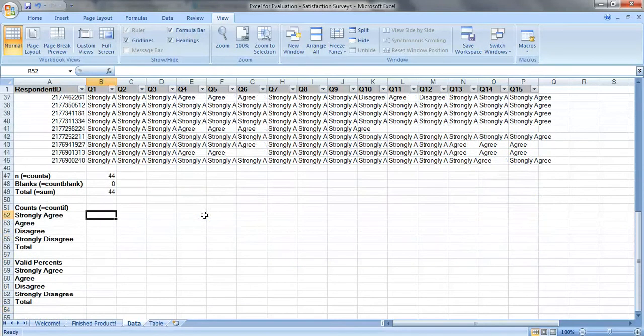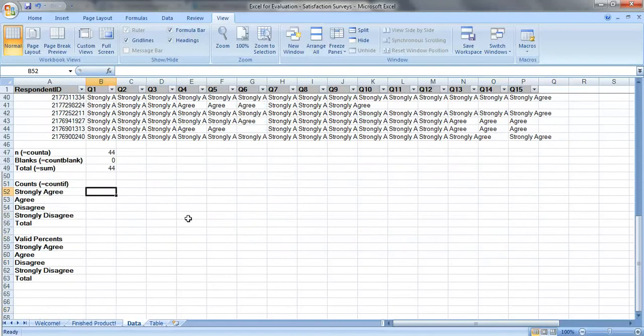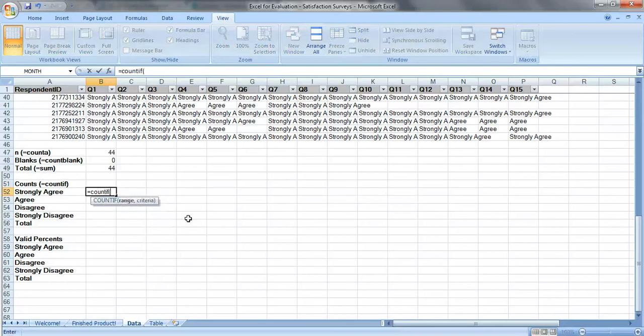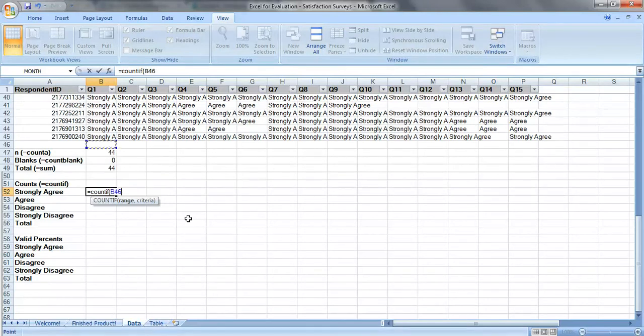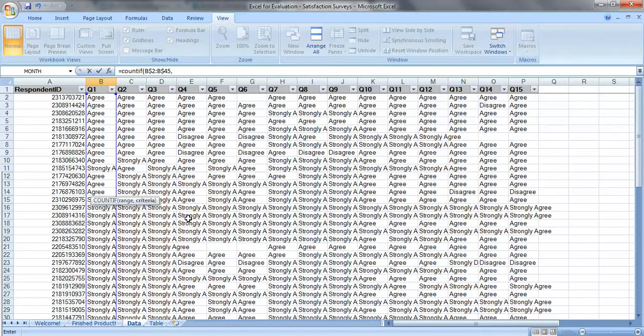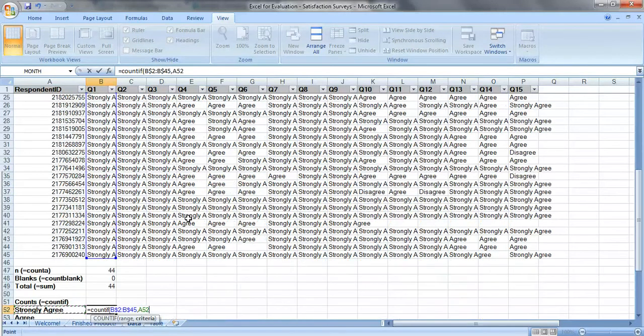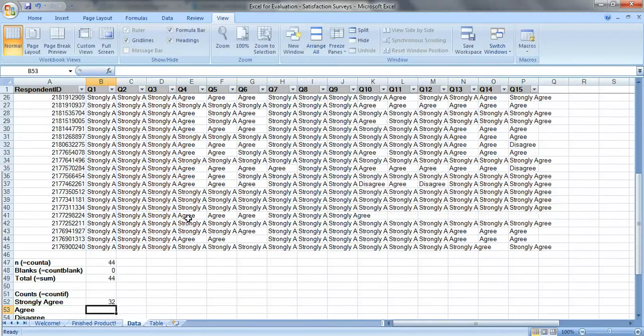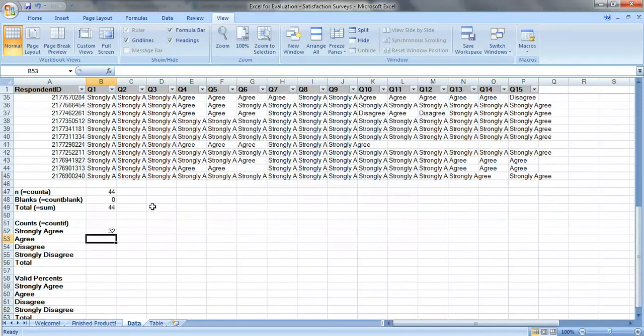So to do the counts, I'm going to see how many people responded to each question, and we're going to use equals count if. And don't worry if I go through this a little fast, because there are plenty of separate videos covering just count if that you can watch slower later. So let's select our range here, use dollar signs to keep the 2 and 45 constant, comma, our criteria is strongly agree, use dollar signs to hold the A constant, close your parentheses, press enter, we can see that 32 people responded strongly agree to question 1.